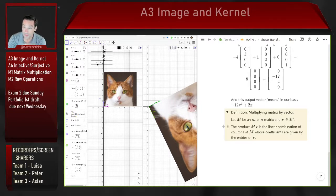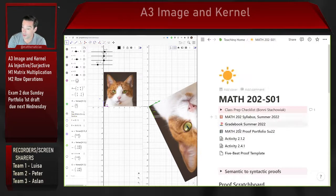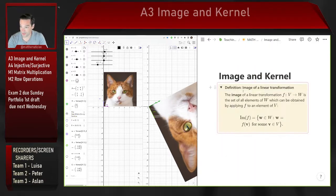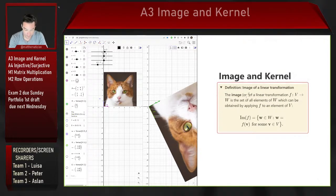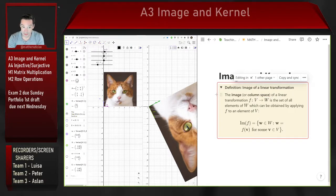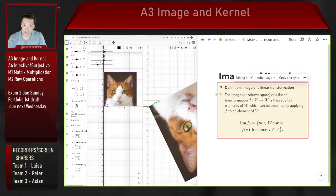For this reason, the image of a linear transformation is sometimes called the column space — because the image is just the span of the columns of the standard matrix of that linear transformation.